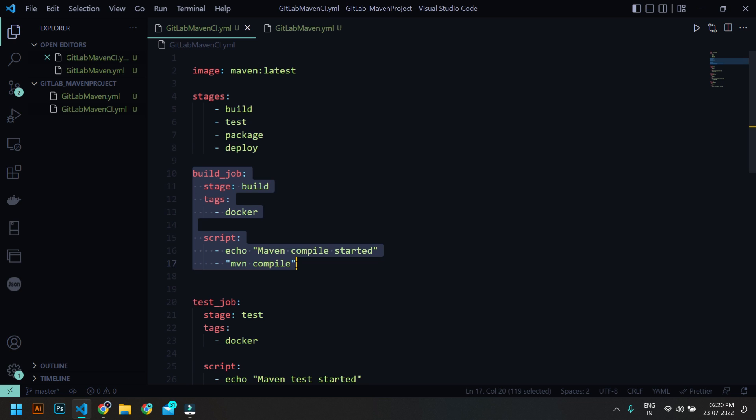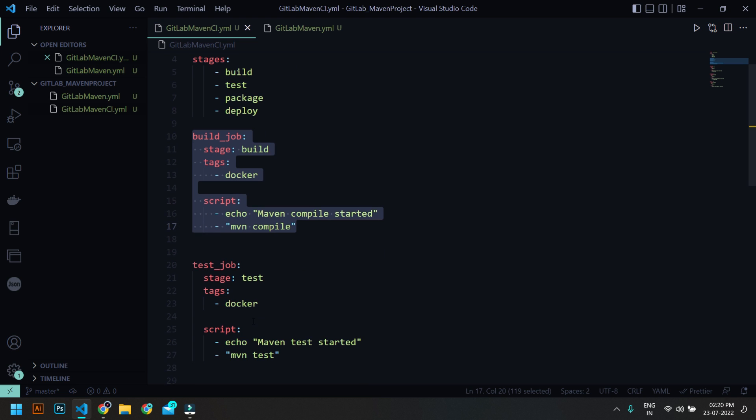And then I'm going to give a message. This is not mandatory but just for information I put like maven compile started. And in the build stage I'm going to run mvn compile. So mvn is the Maven command and compile is the lifecycle stage. That's what I showed you - different lifecycle is there so in build I'm going to compile it.